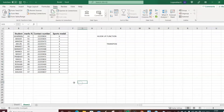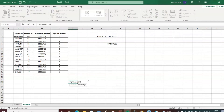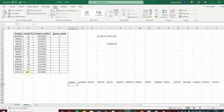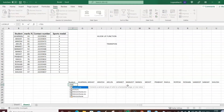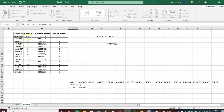To use TRANSPOSE, type equal to TRANSPOSE and press Tab. It will ask for the array — which data should be converted from vertical to horizontal. I select the student column from B2 to B17 and press Enter — the vertical data is now displayed horizontally. Similarly, for marks percentage, I type equal to TRANSPOSE, select the array C12 to C17, and press Enter.